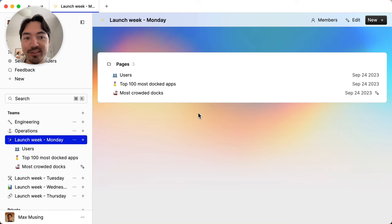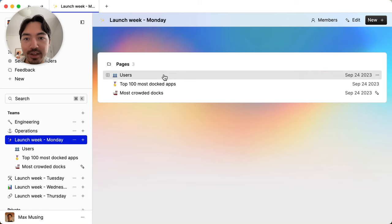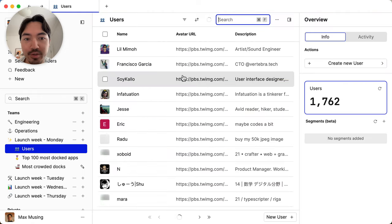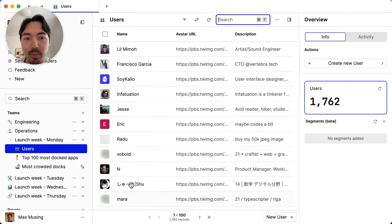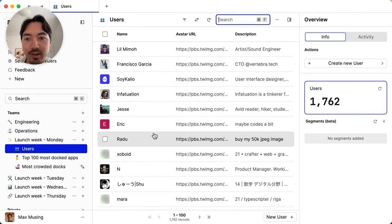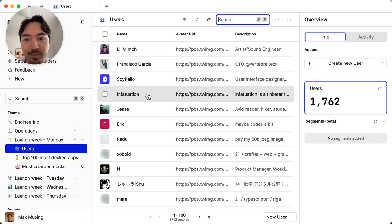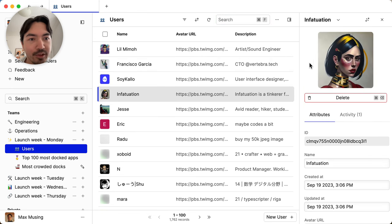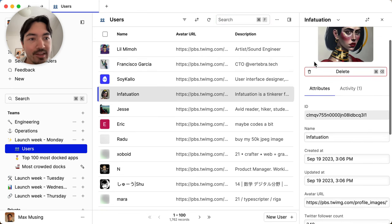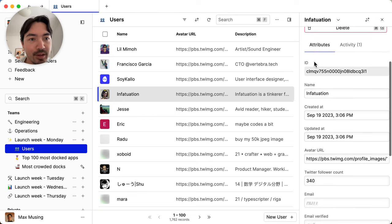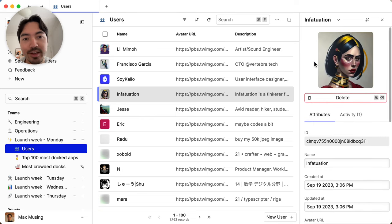So we currently have two kinds of primitives that let you access data. First is views, which give you a pre-built interface with everything you need to manage your records. So in this case, we have a user dashboard where we can see all of our new signups. We can click into one of our users and see more information about them, as well as take action if we need to.